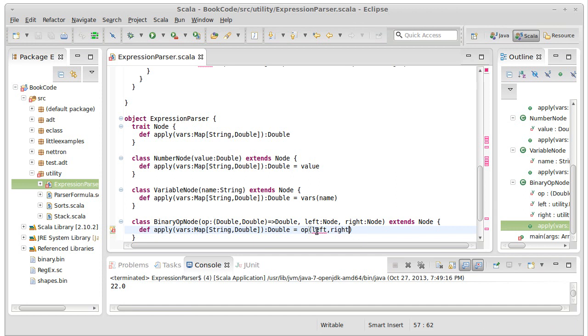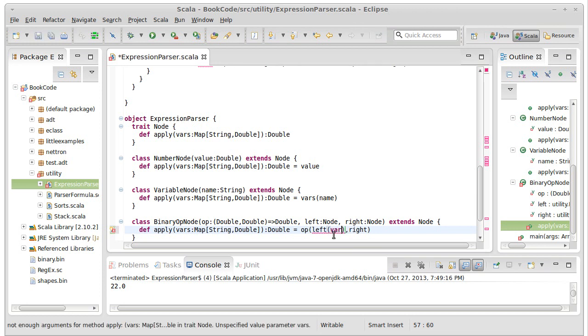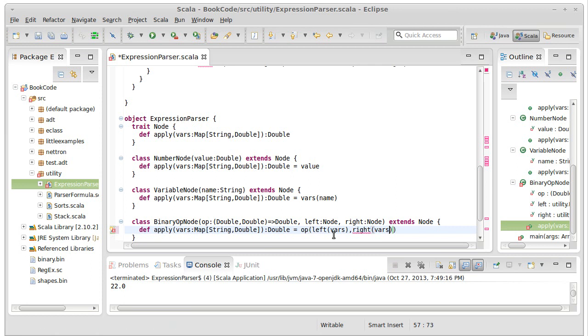So we actually have to call the apply method on left and call the apply method on right. And remember, the apply method is simply called by putting parentheses after it. So we treat left and right as functions that calls their apply methods.